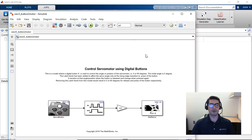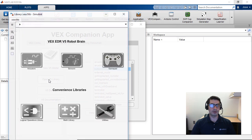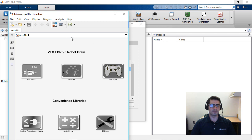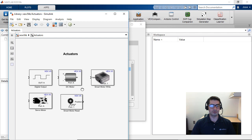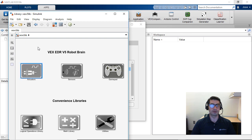For the purpose of this video we're going to make a Simulink model from scratch. If you want to look at the library of blocks for Simulink, you can click the 'Open V5 Library' button on the VEX companion app. This will bring up the full library of blocks available to program the VEX EDR V5 robot brain. You can double-click on the subsystems to see motor blocks, encoder blocks, and digital input and output blocks.